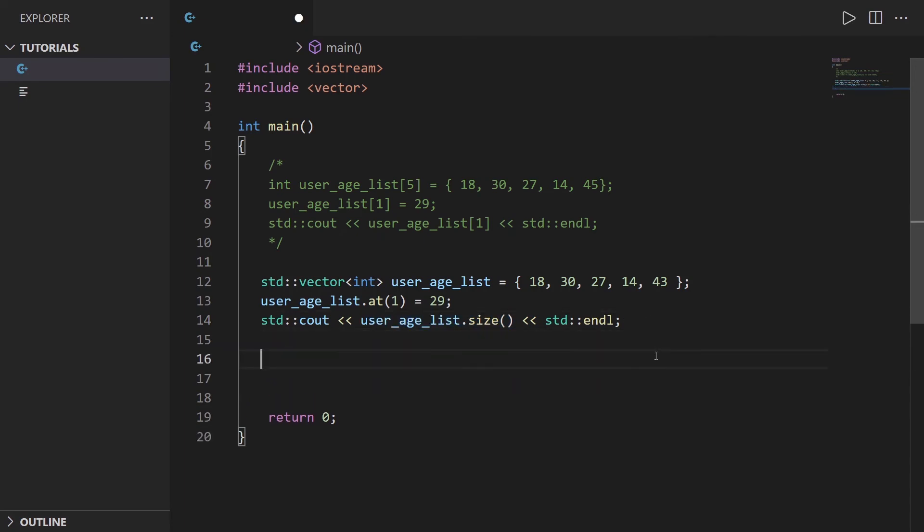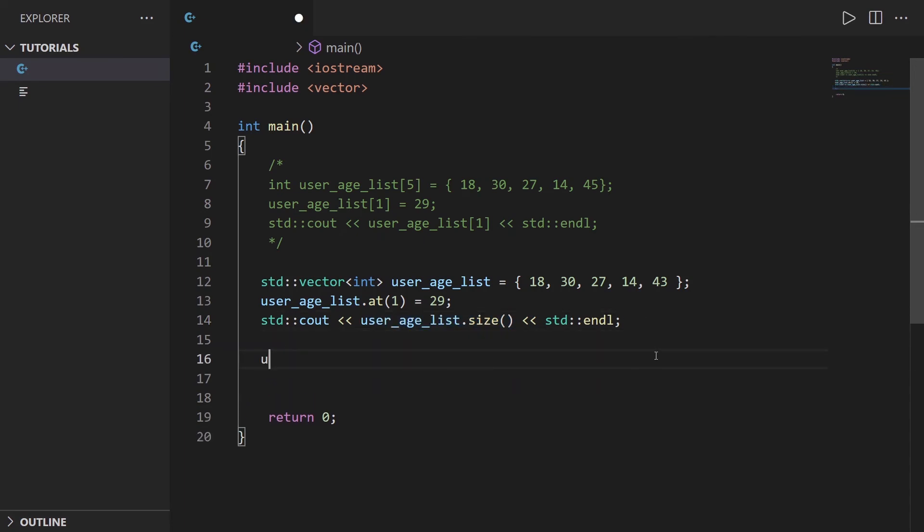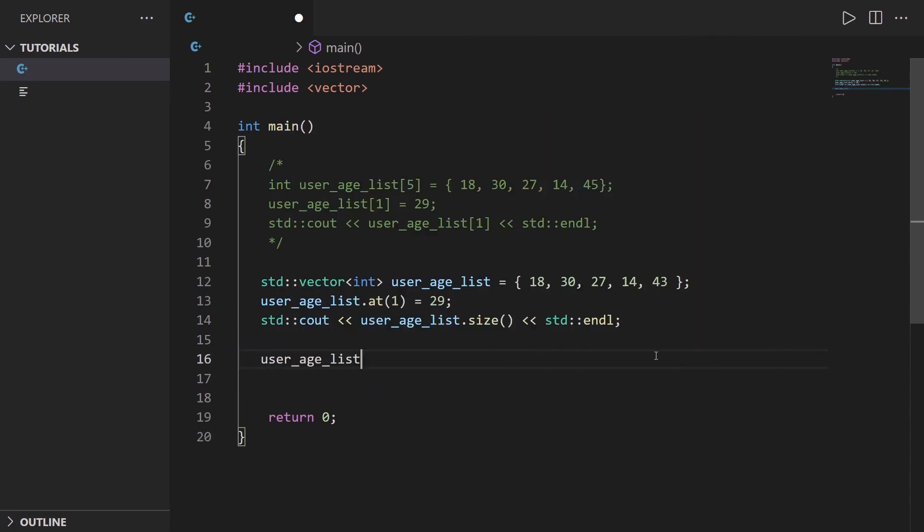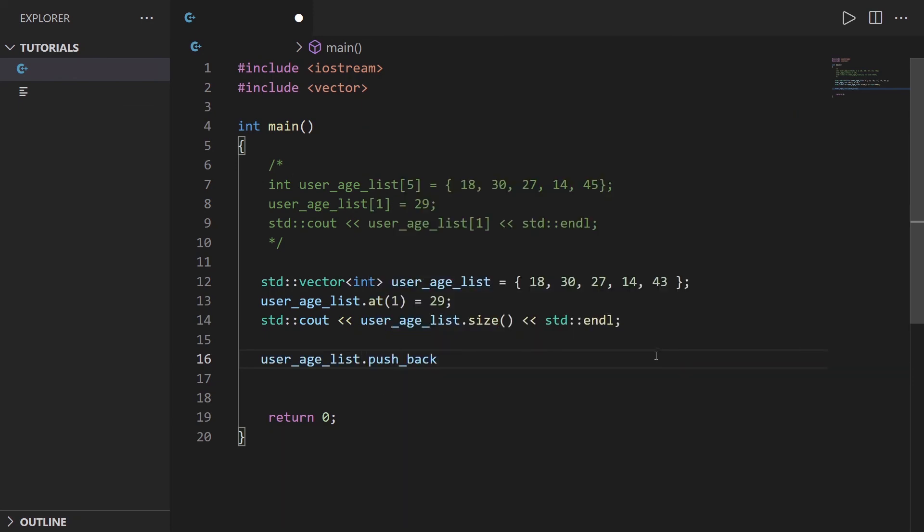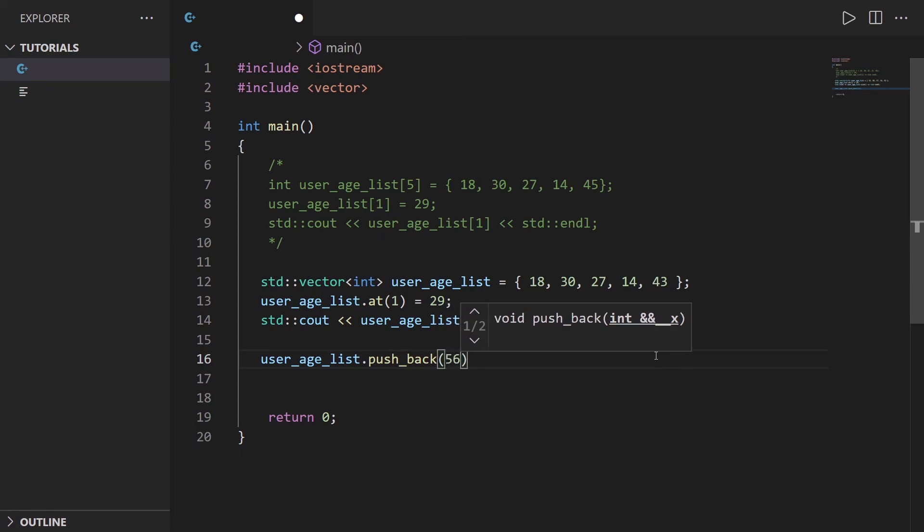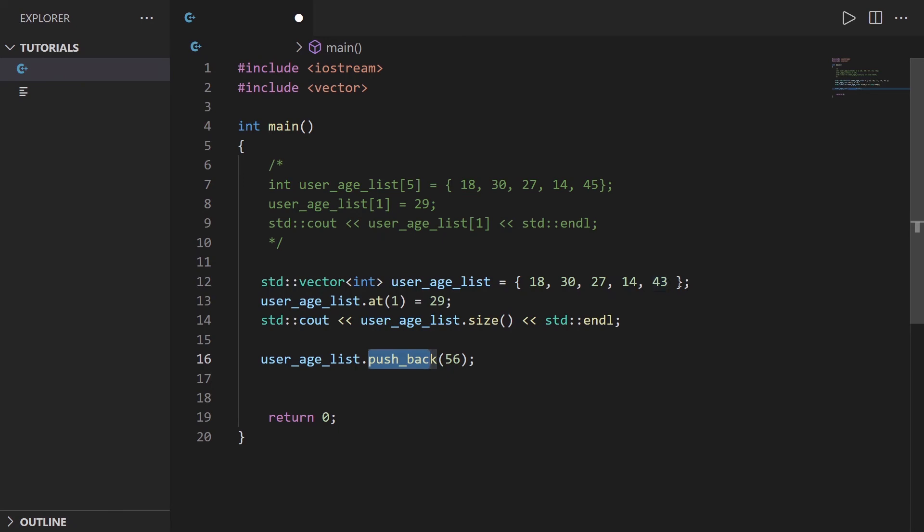You also have a very useful one which is user_age_list dot push_back. Let's put for example 56. push_back is going to add a new element after the last one and you provide the element in the parenthesis. This way you can actually increase the size and this also gives you more options to create the vector.